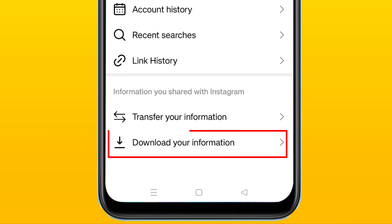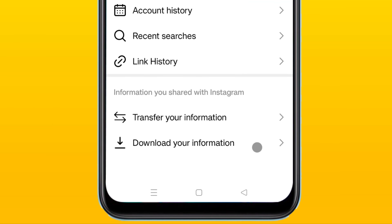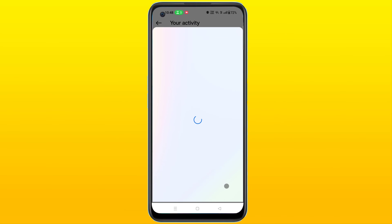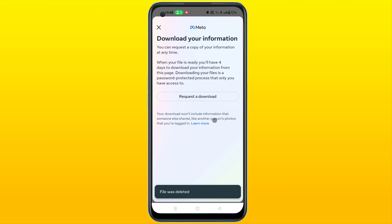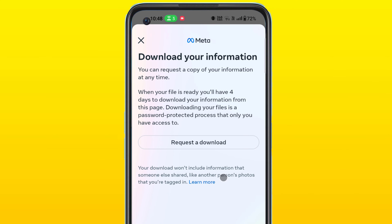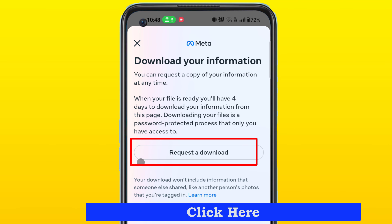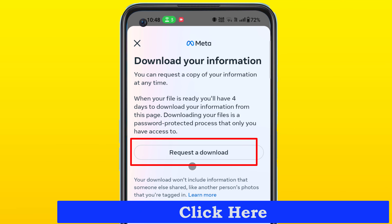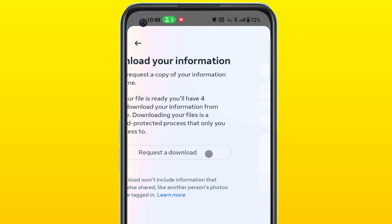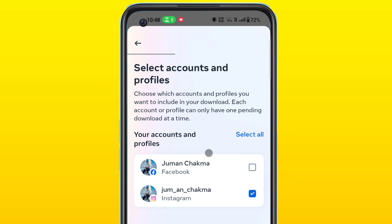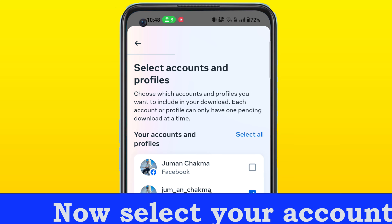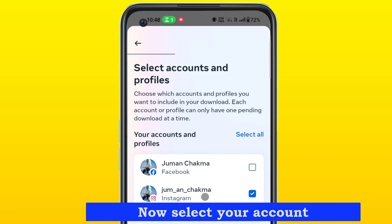Now you will see 'Download your information' — click on it. Then select your account.